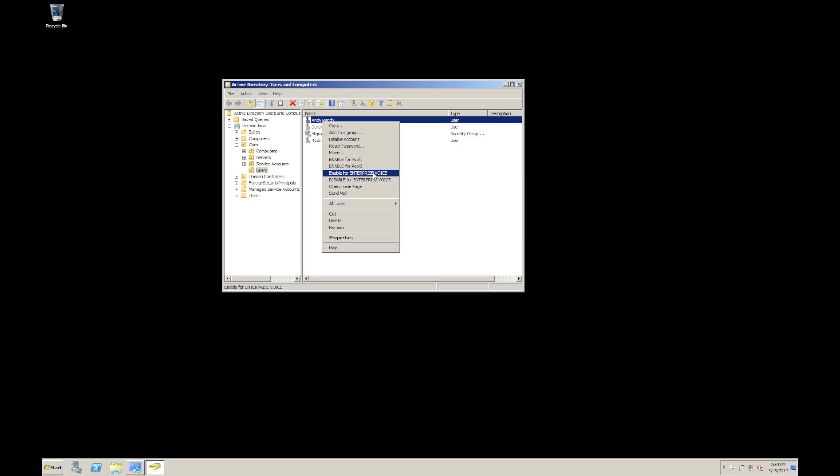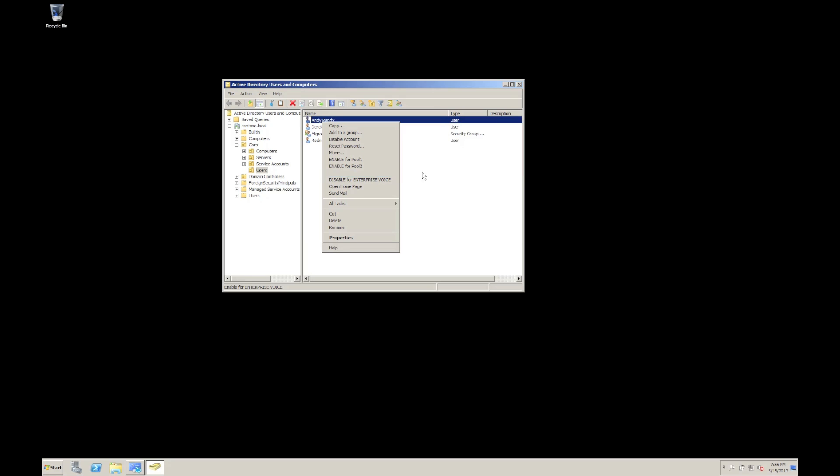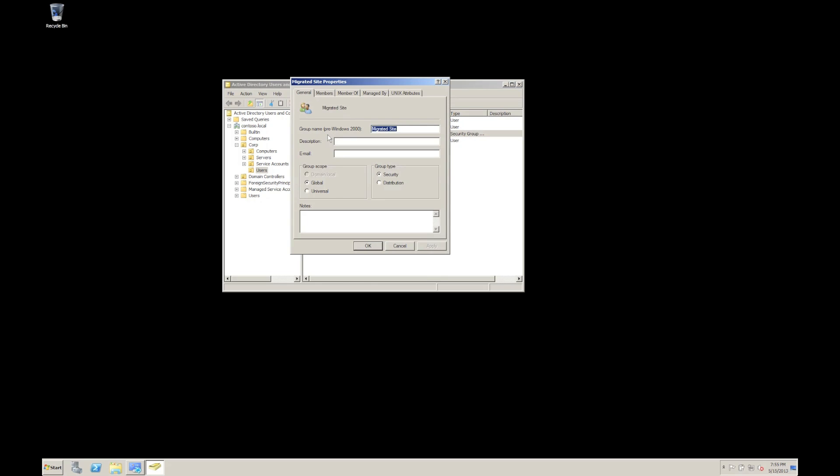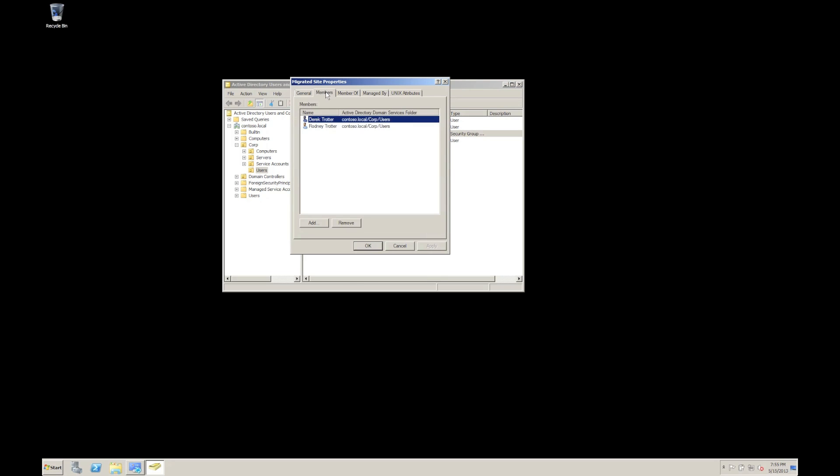So these sort of extensions, they're not just applicable for users either. So, for example, you can see here that I have a group called migrated site. And what those migrated site group could have in it are any user, for example, that has been moved from one site or location to another.